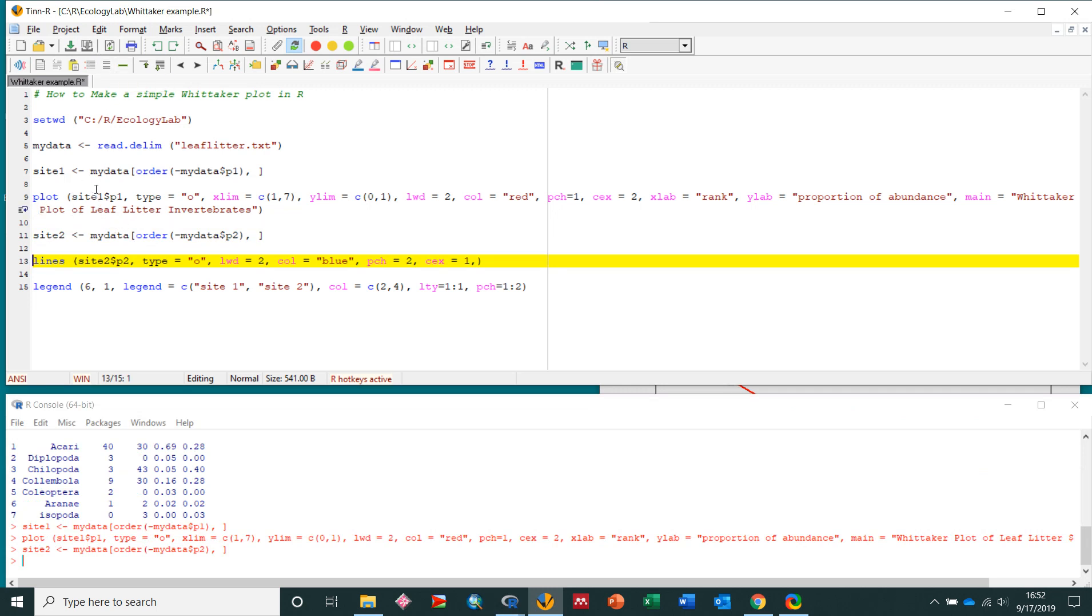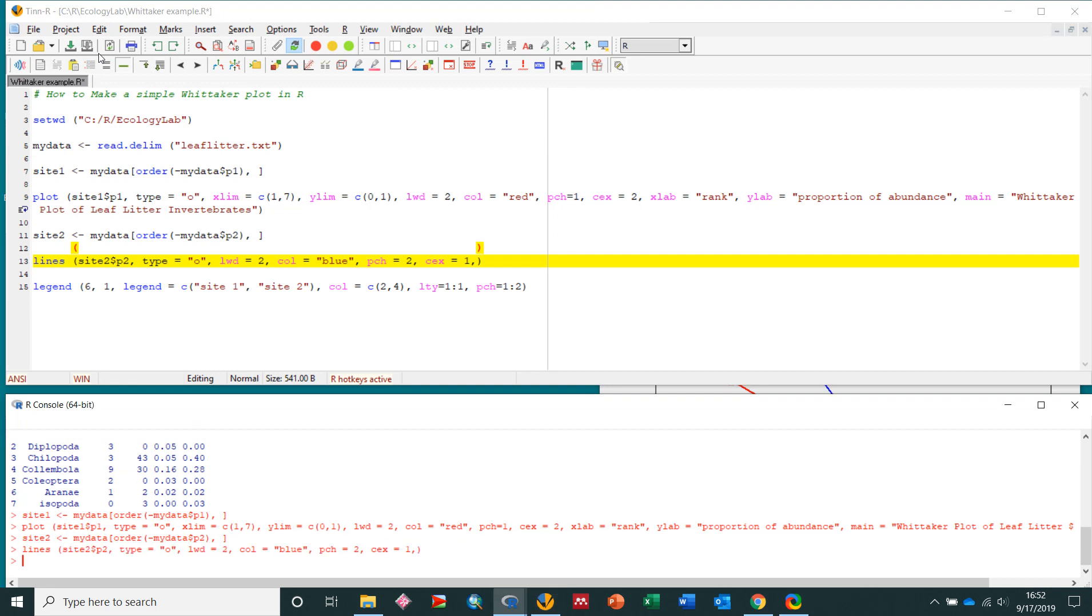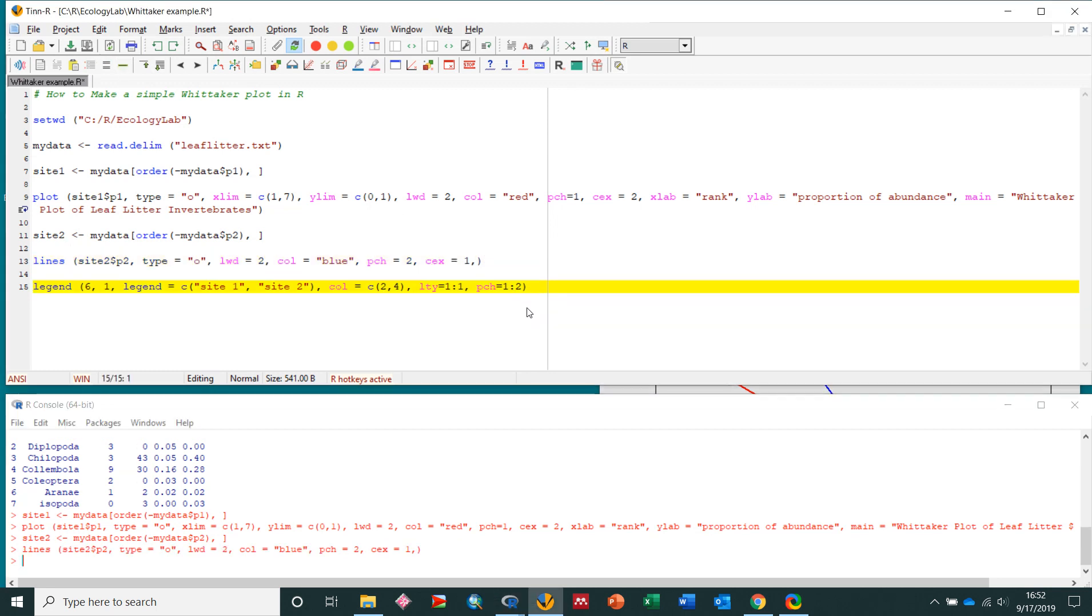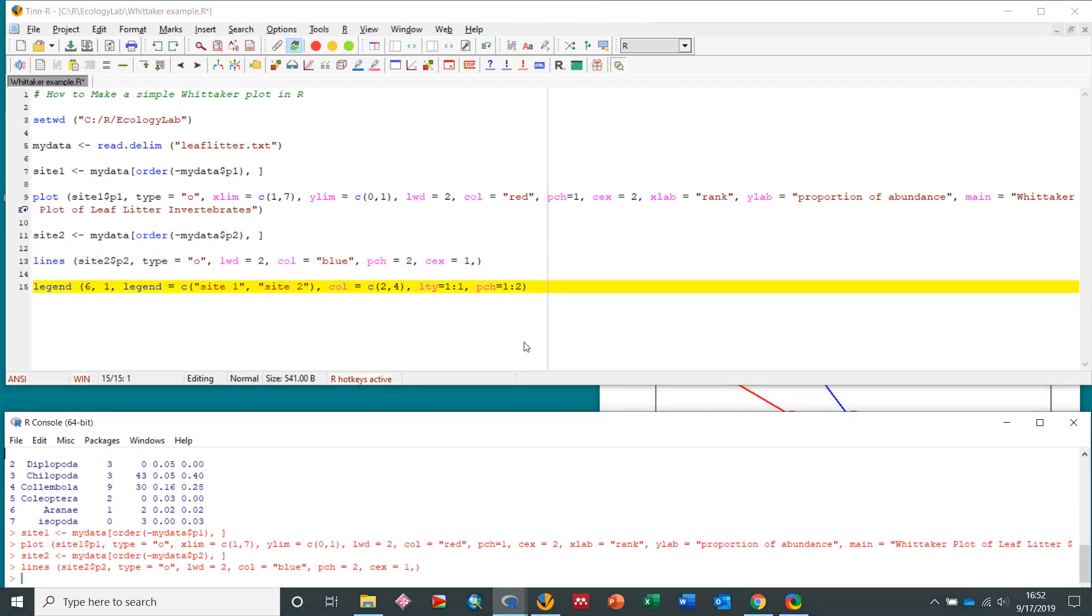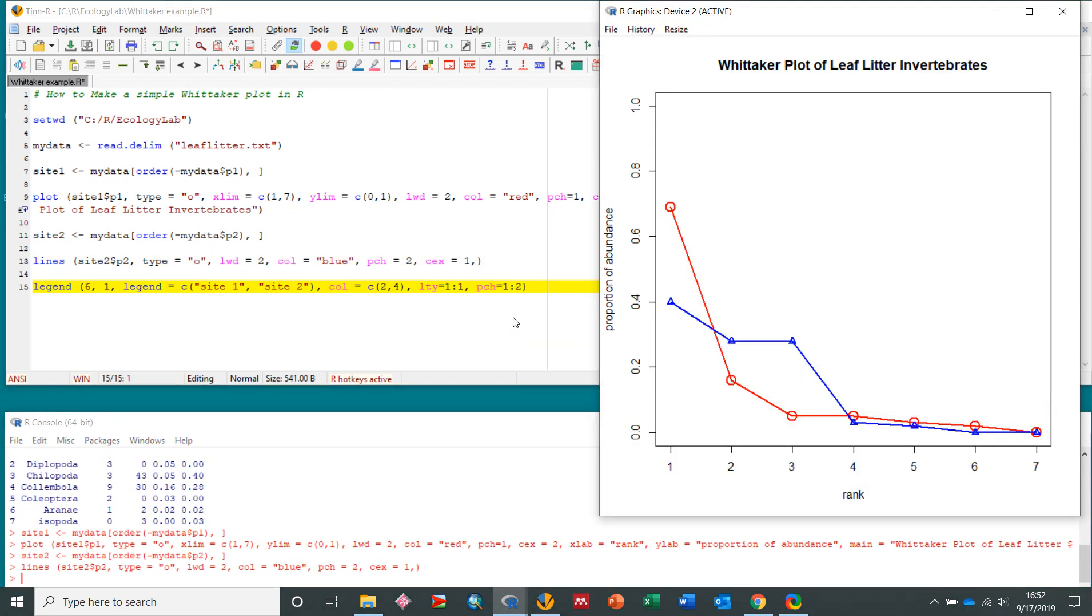Now I'm going to add a second line to our plot. So I'm going to use the lines command, site2, p2, type o, the line width. Here I'm going to use color blue. I'm going to use a different point character, pch. That's going to be, I think, a triangle. And let's run it and see what happens. I'm going to go back over here to my plot. So, there's my second community right there on the line.